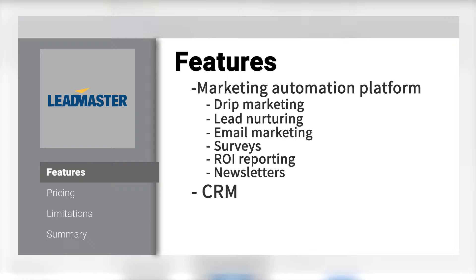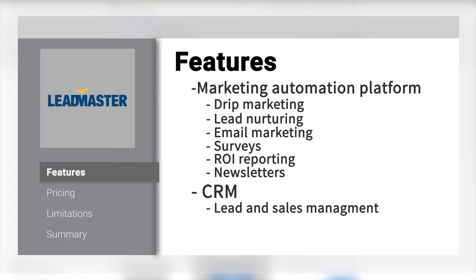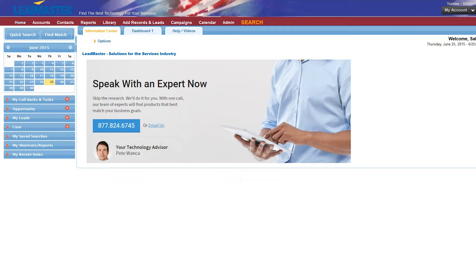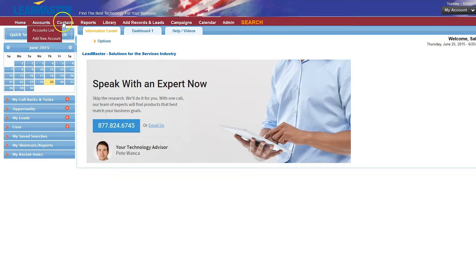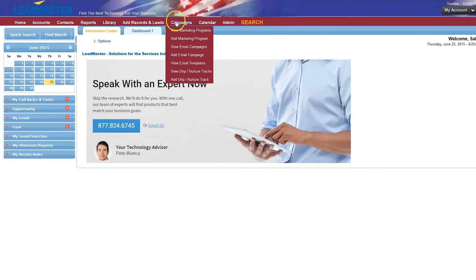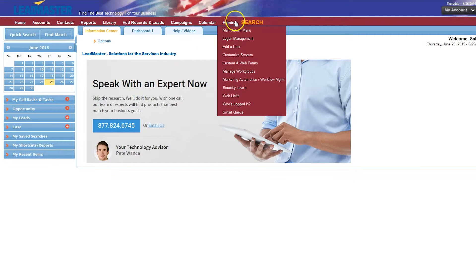But it's also a CRM for sales teams, with functions like leads and sales management, lead scoring, and lead tracking. At first look, the user interface is very clean and intuitive. It's a web-based interface where you can navigate through the top menu, similar to any website. Many of the menus have a sub-menu if you hover over them.